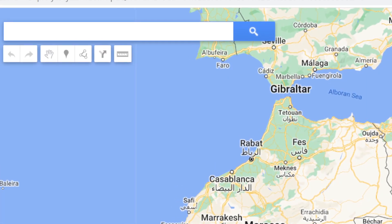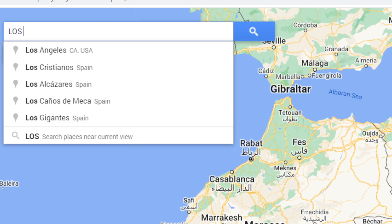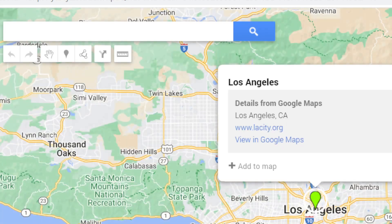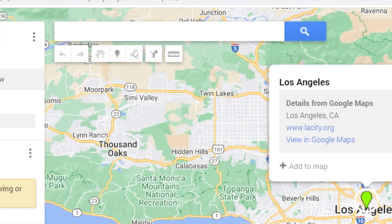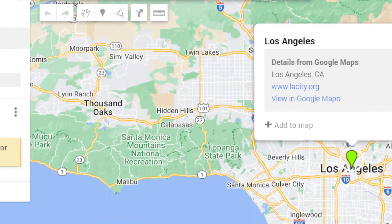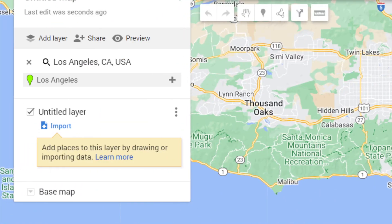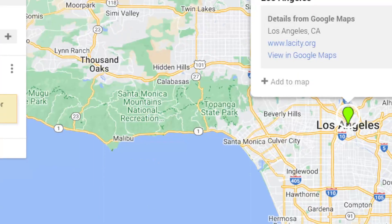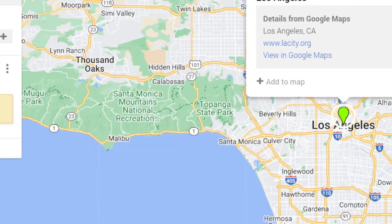Now you want to search for the places that you want. For example, Los Angeles. Now you have added Los Angeles — as you can see it's green. You can also change the color if you want — this is the green color.